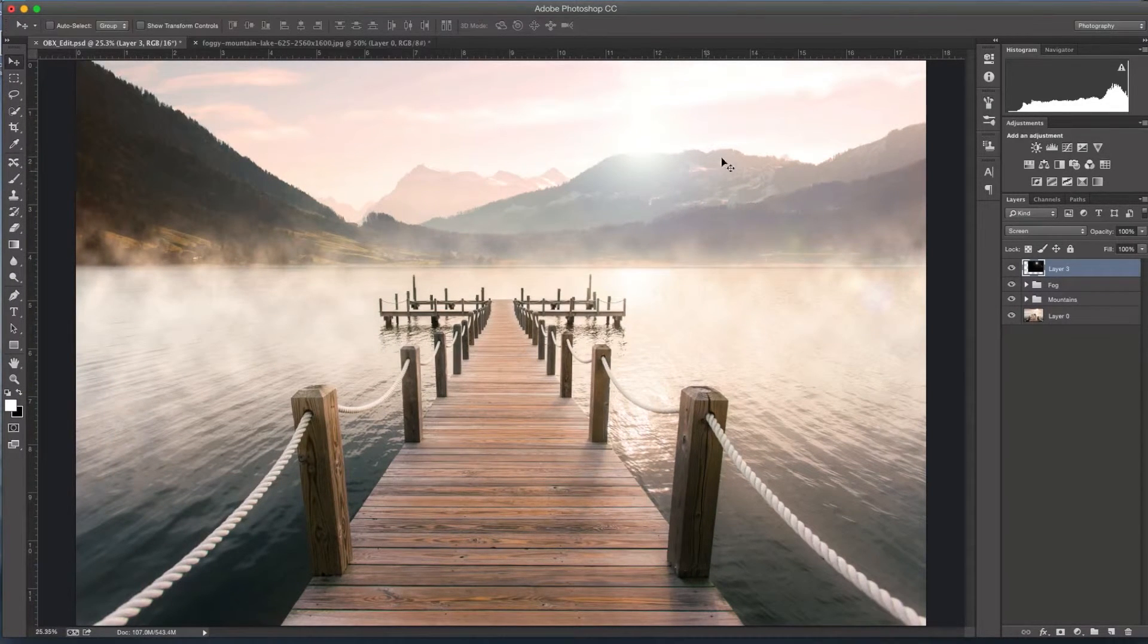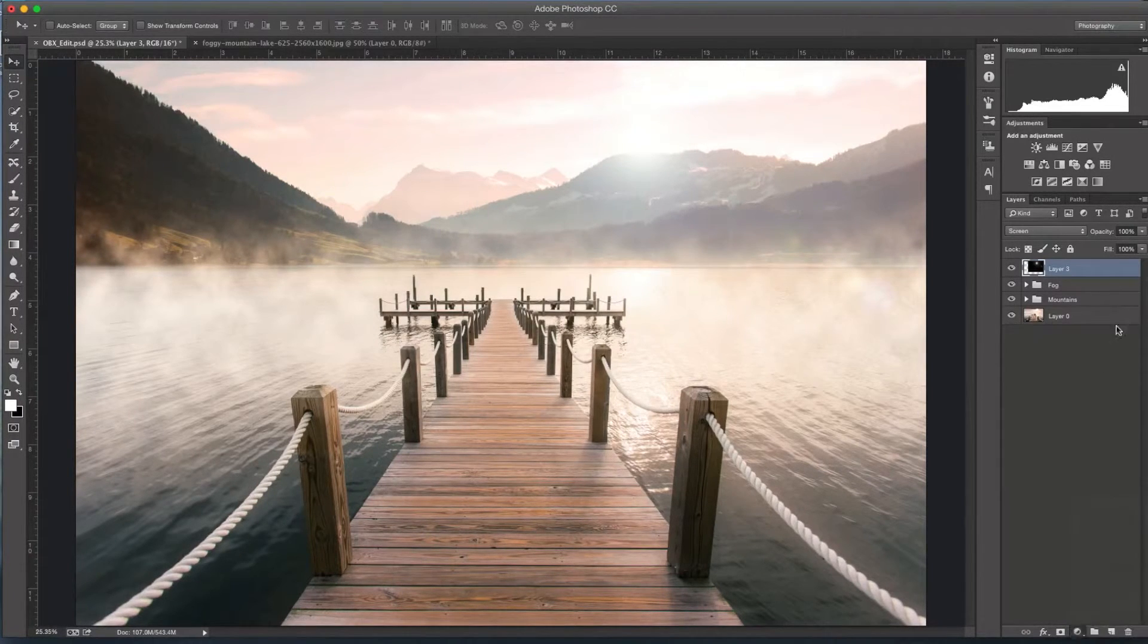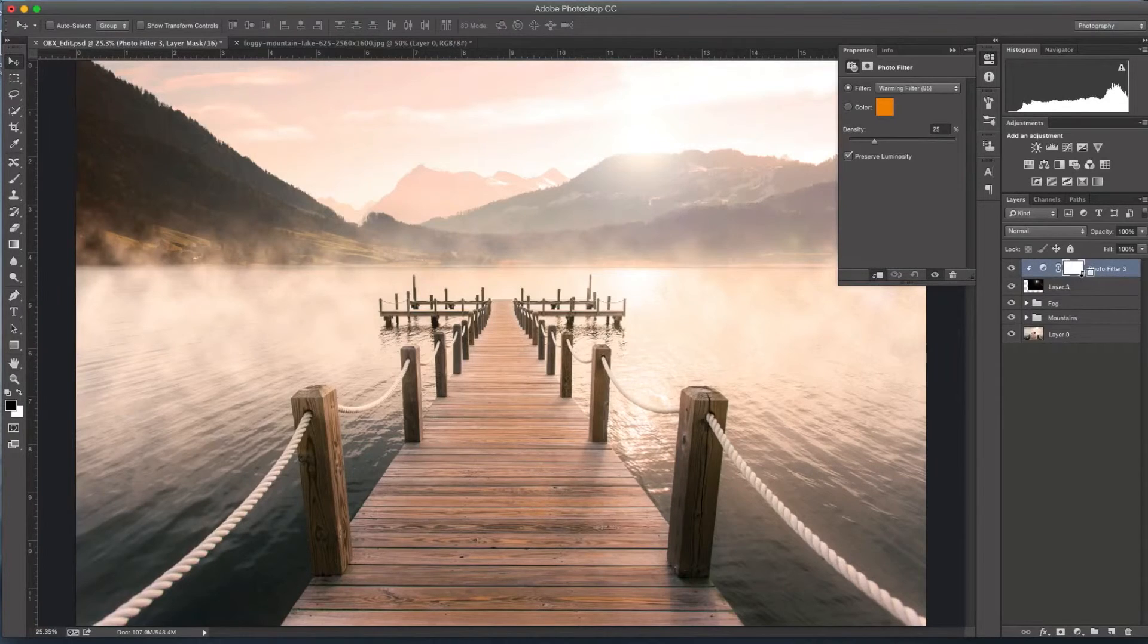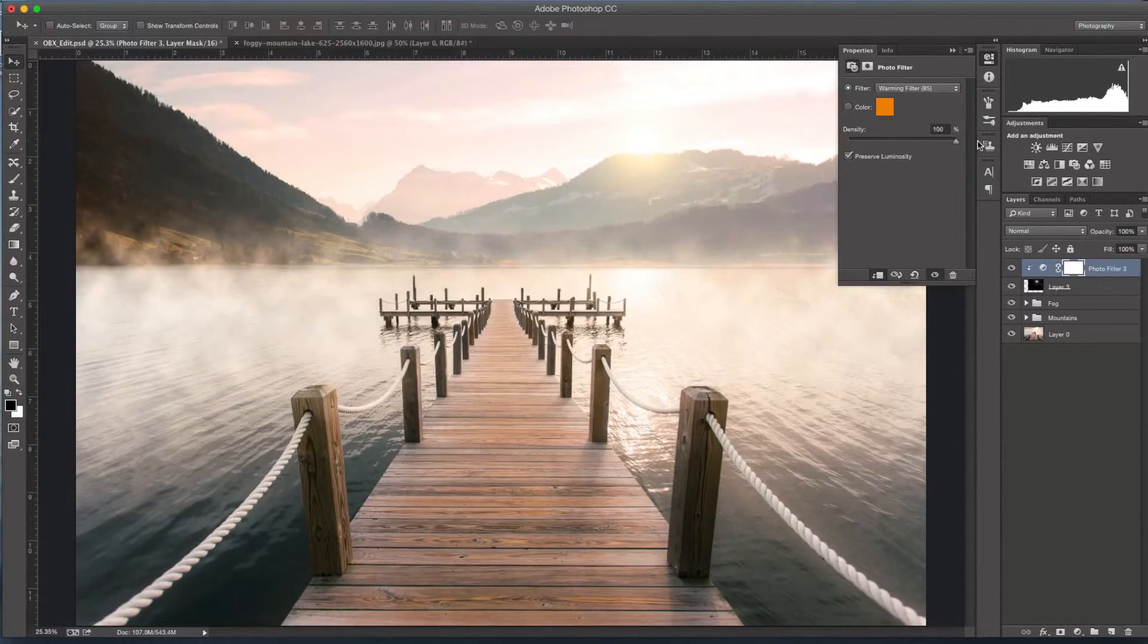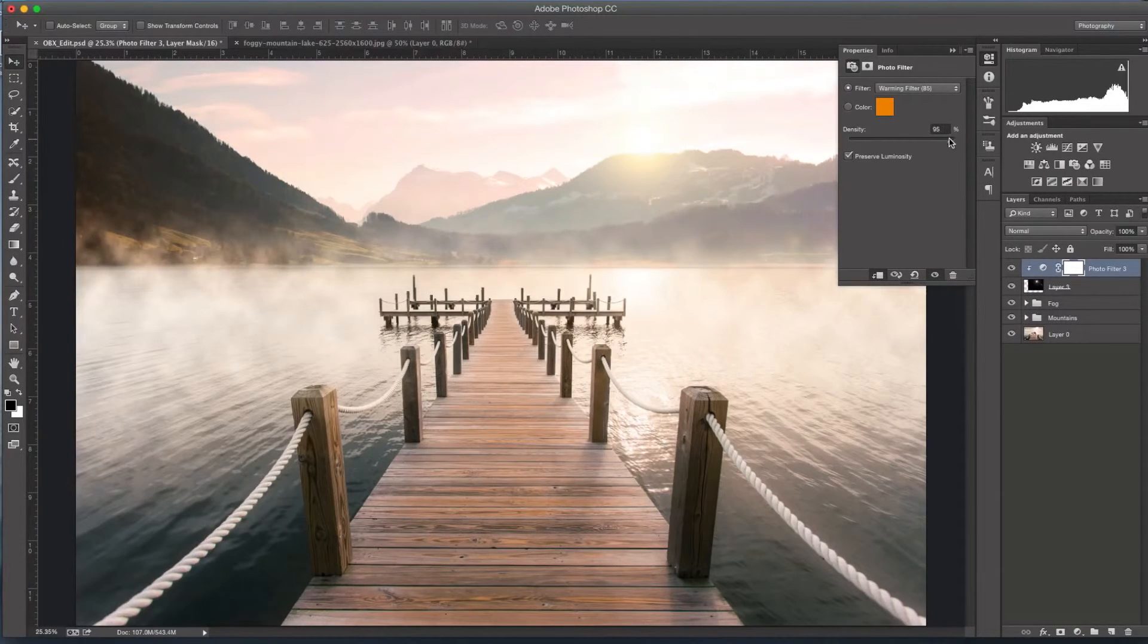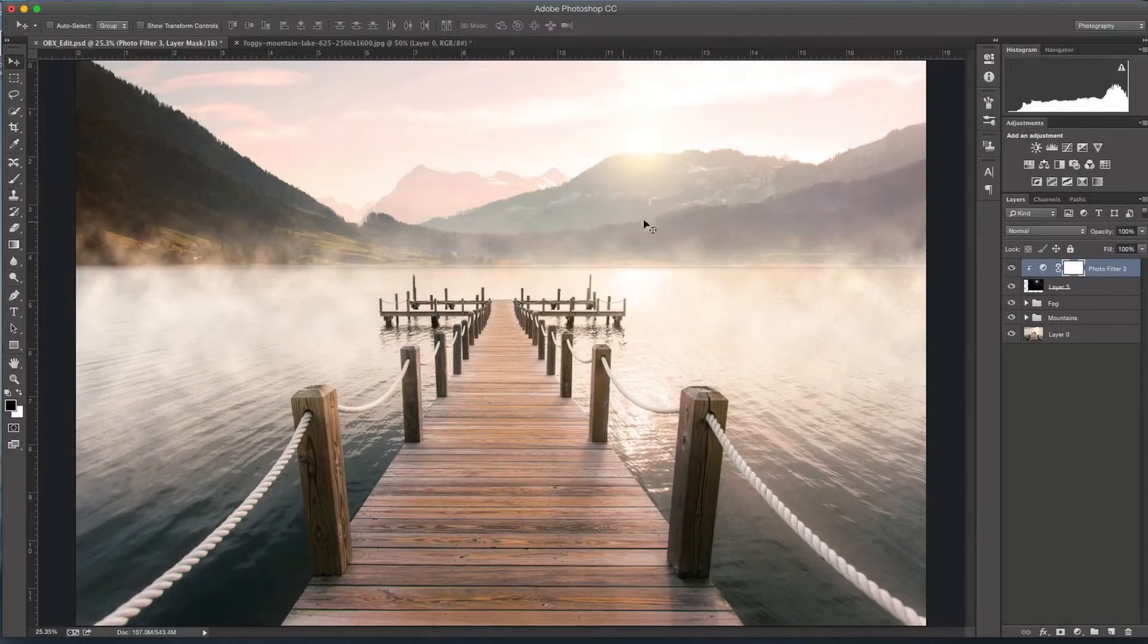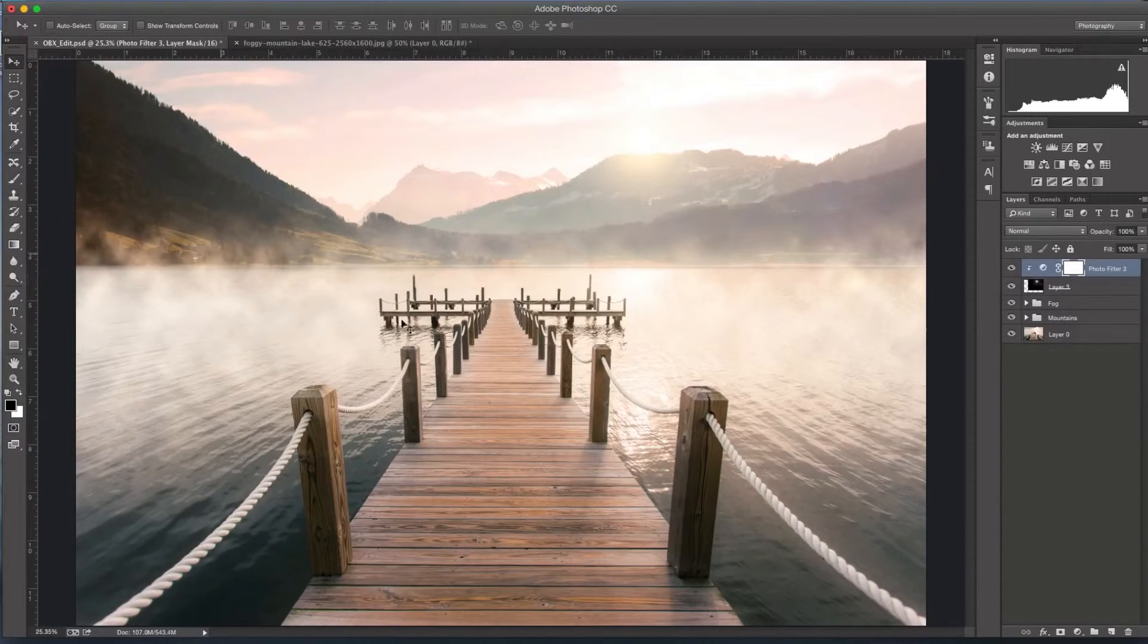Now the last kind of step to get this to match a little bit of the colors in here is I'm going to do another photo filter and I'm going to clip it to the sun flare. So now I can change this up and make this really bright as far as the orange here, so it kind of matches the sun there. I kind of like the way that looks.